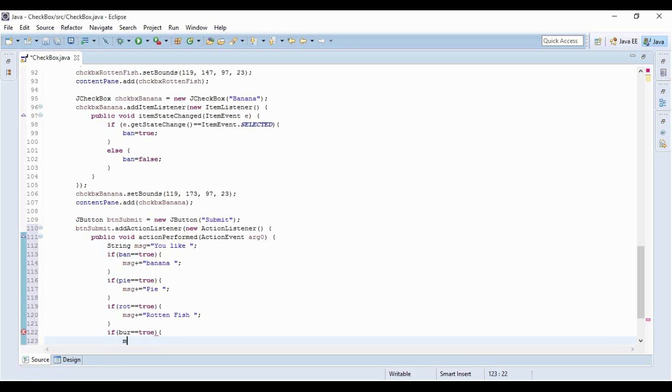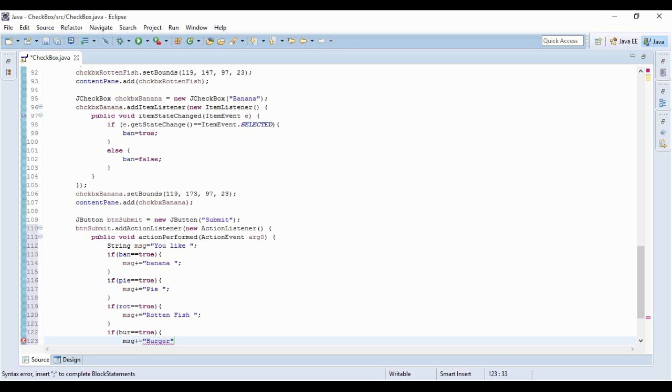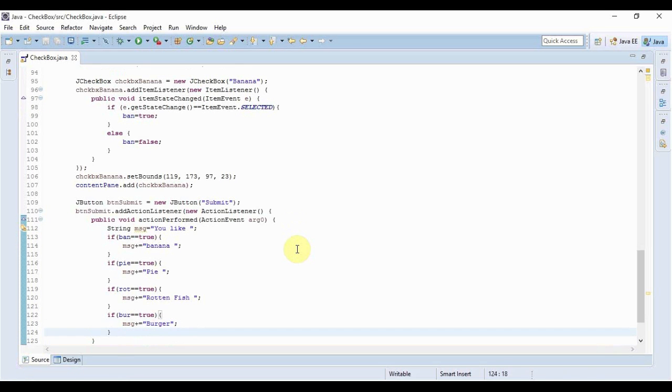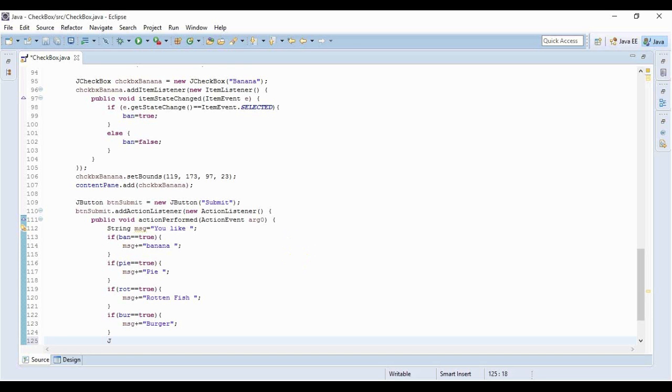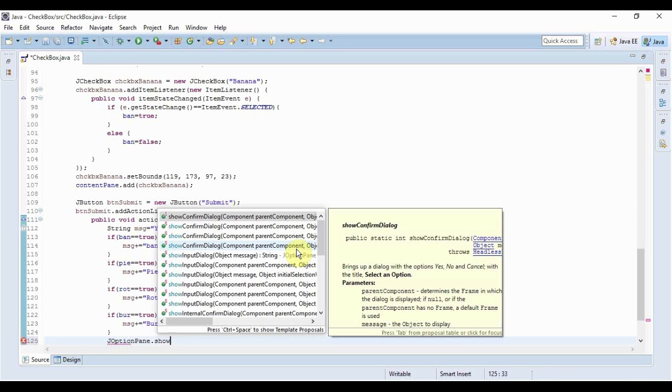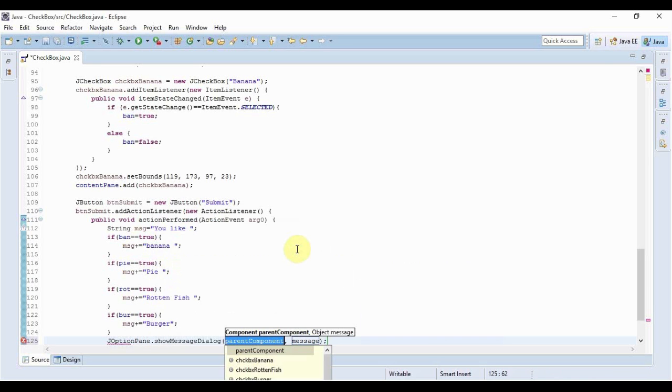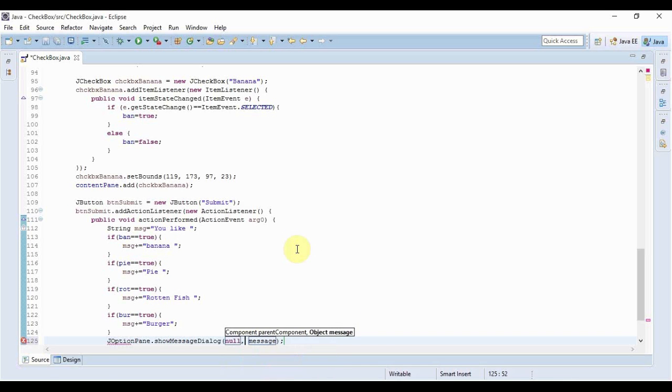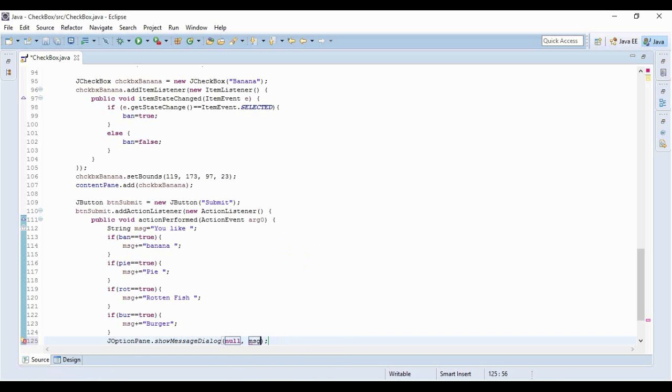The last one is burger, so message plus equals 'burger'. I've created my message that would be displayed through the message dialog, so I'll simply create my dialog. JOptionPane.showMessageDialog - first component is null, and I don't think I'm ever going to be changing that. I'll pass message here and that's it.